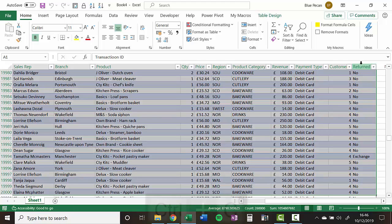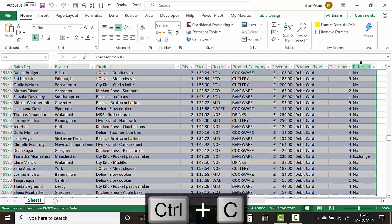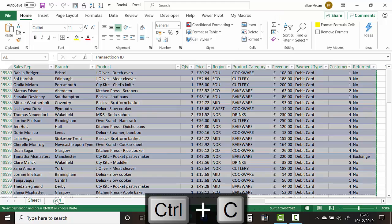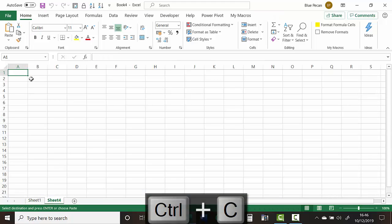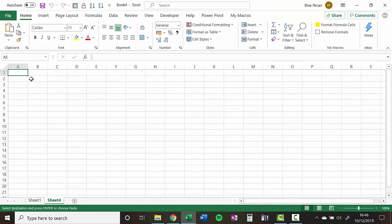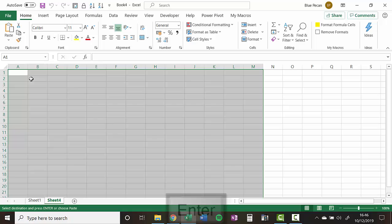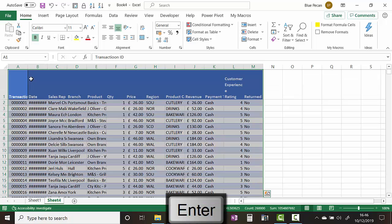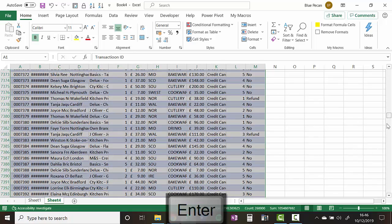Then what I can do is just copy, Ctrl C, write a new sheet, and I'm going to paste. And an easy way of paste, by the way, is just to press Enter on your keyboard, and it will paste those records in.